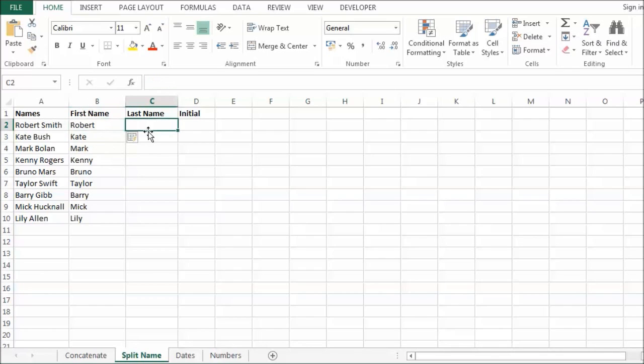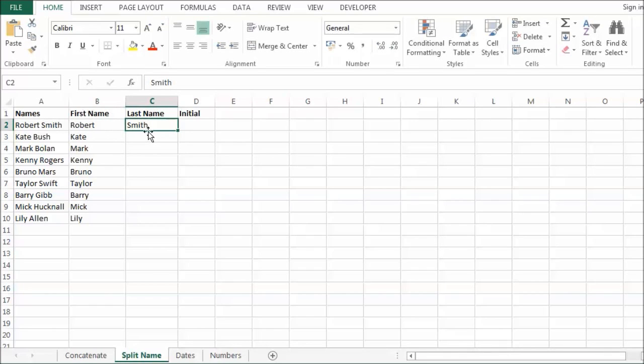And then if I write Swift. Control enter. Control E. It has done the same type of thing. So all the characters after the space. Look for the delimiter as such.